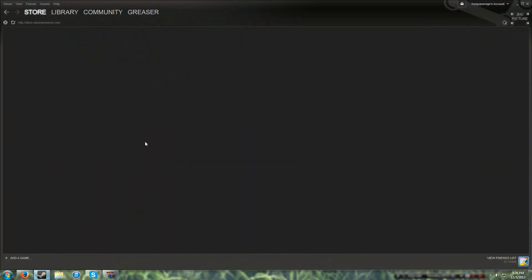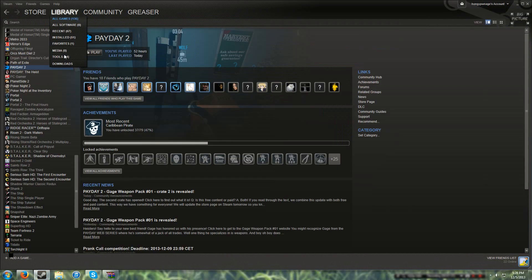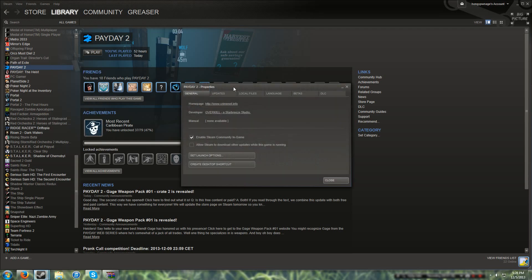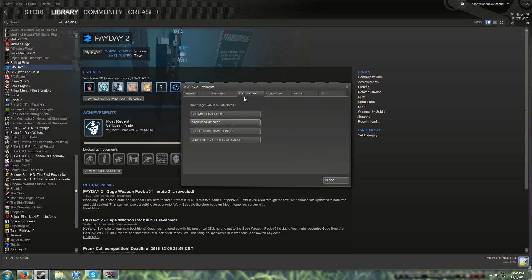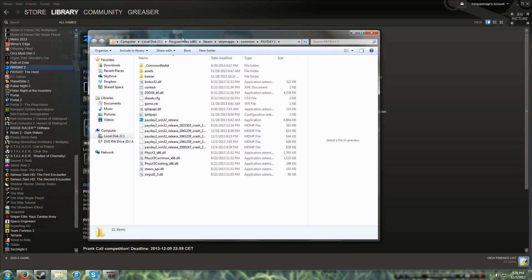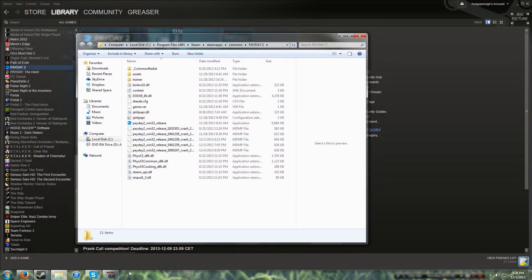Now open Steam, go into your library, go into Payday, right click, properties, then local files, then browse local files, and it's going to open up the game directory for you.